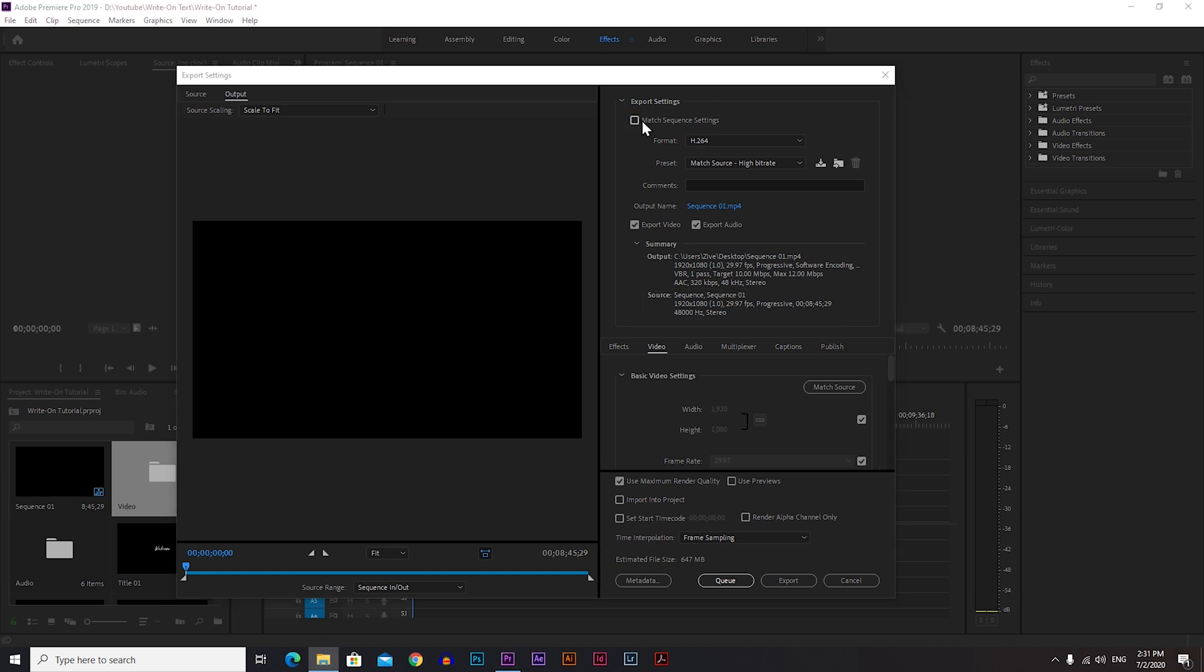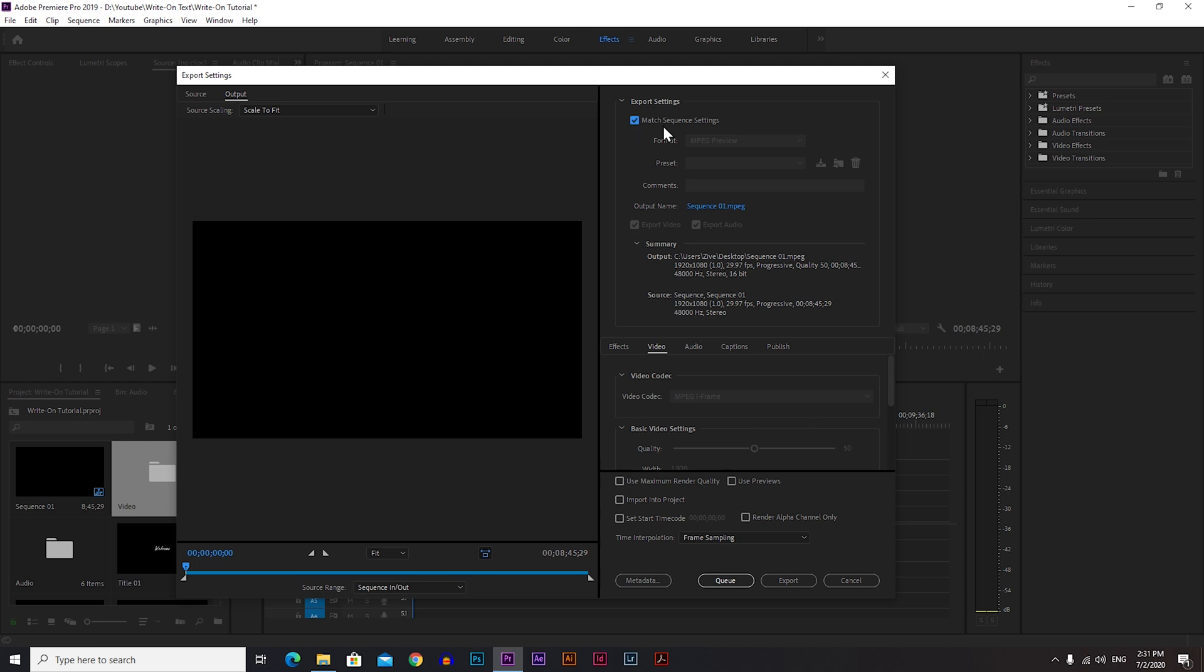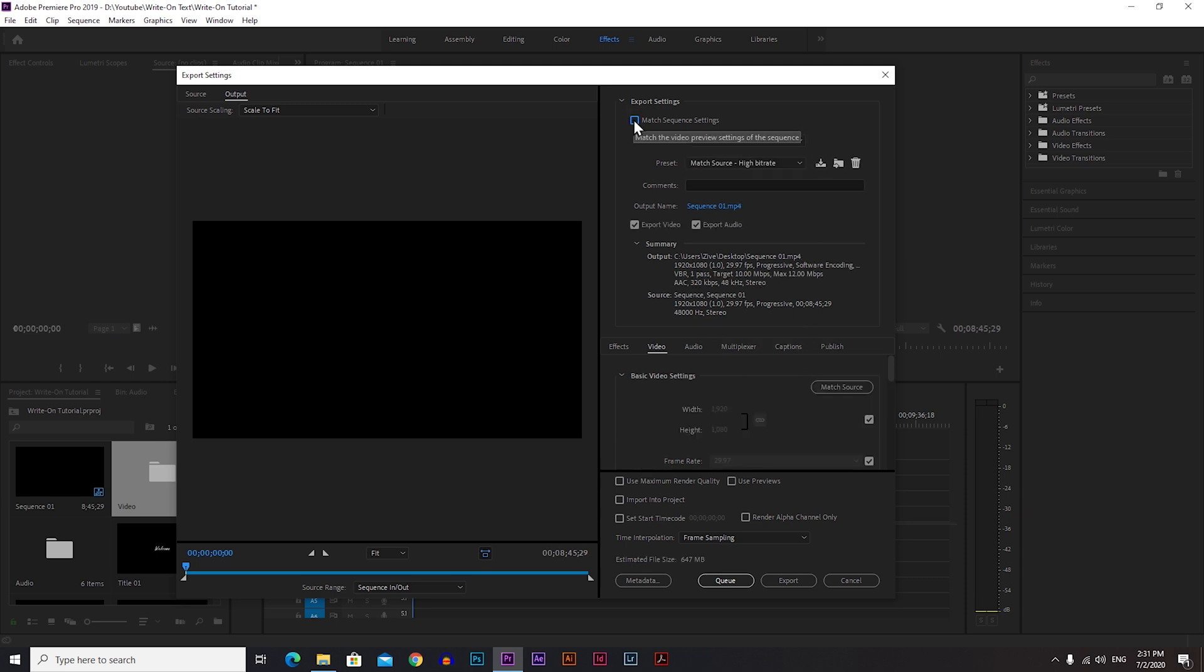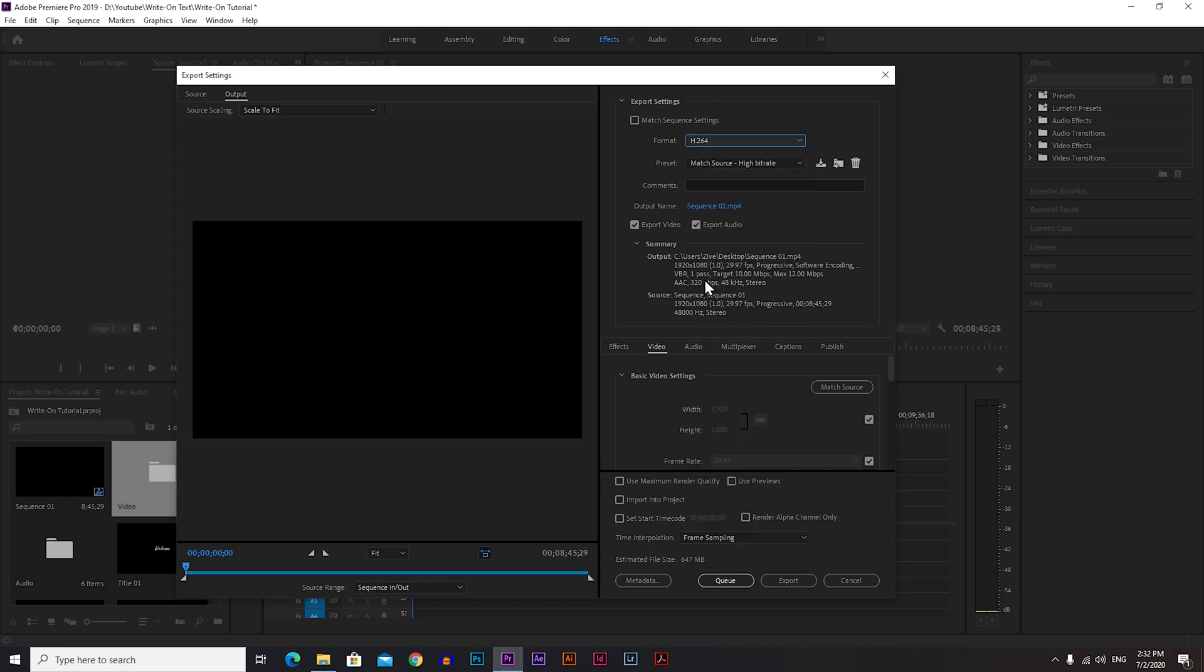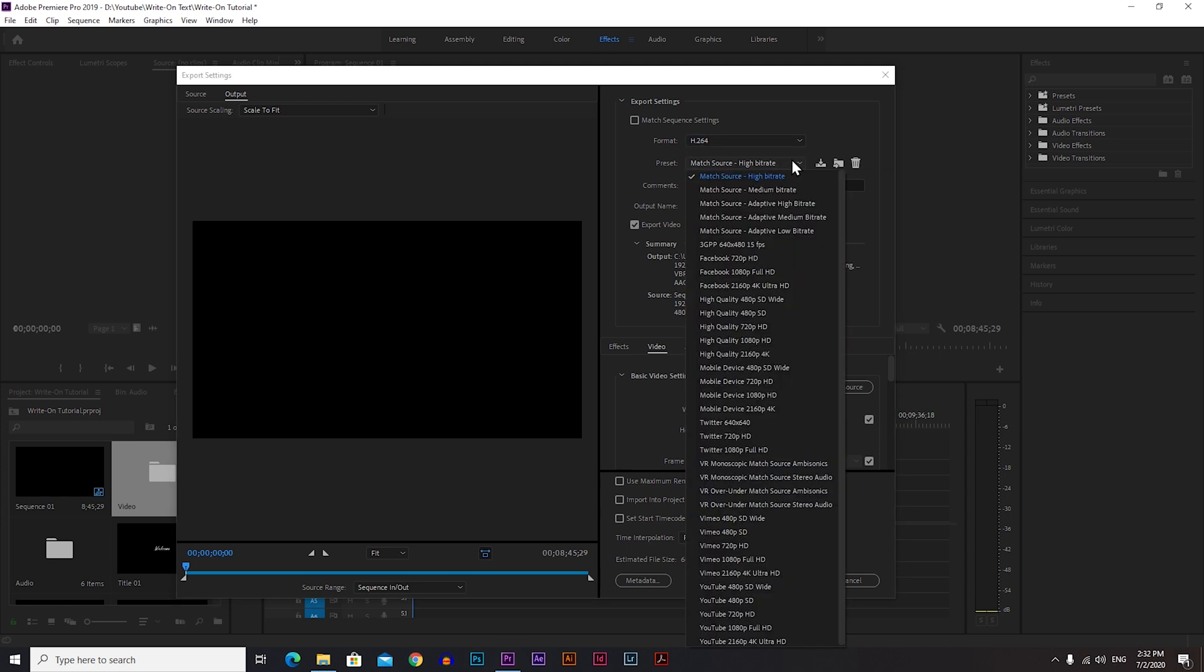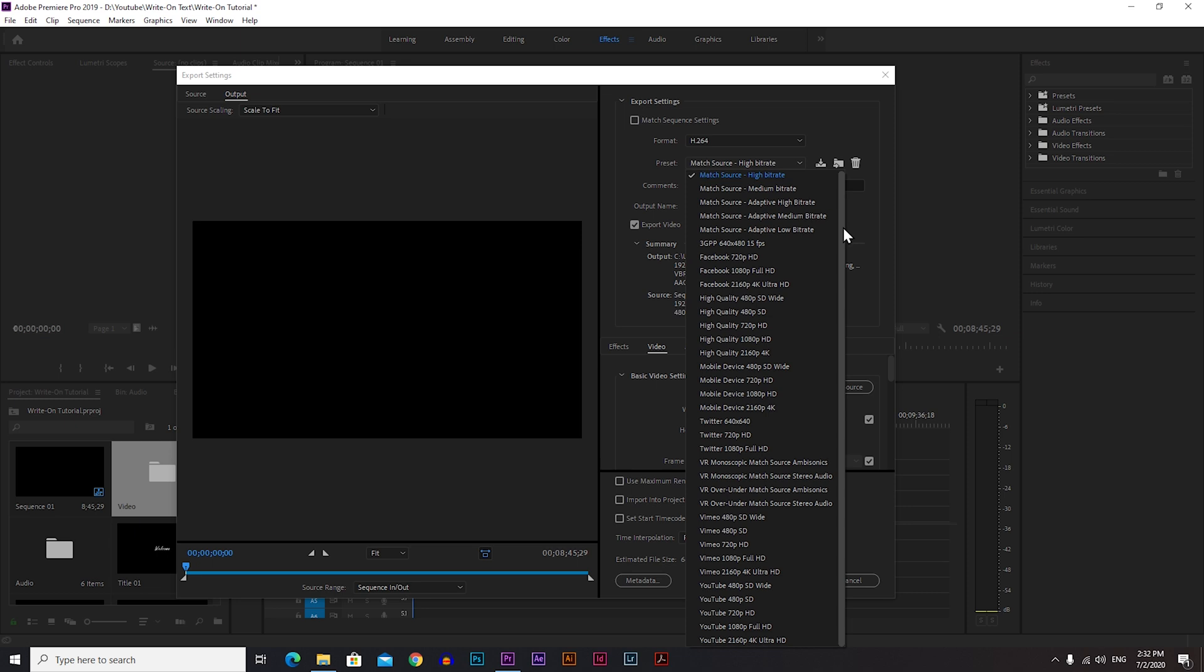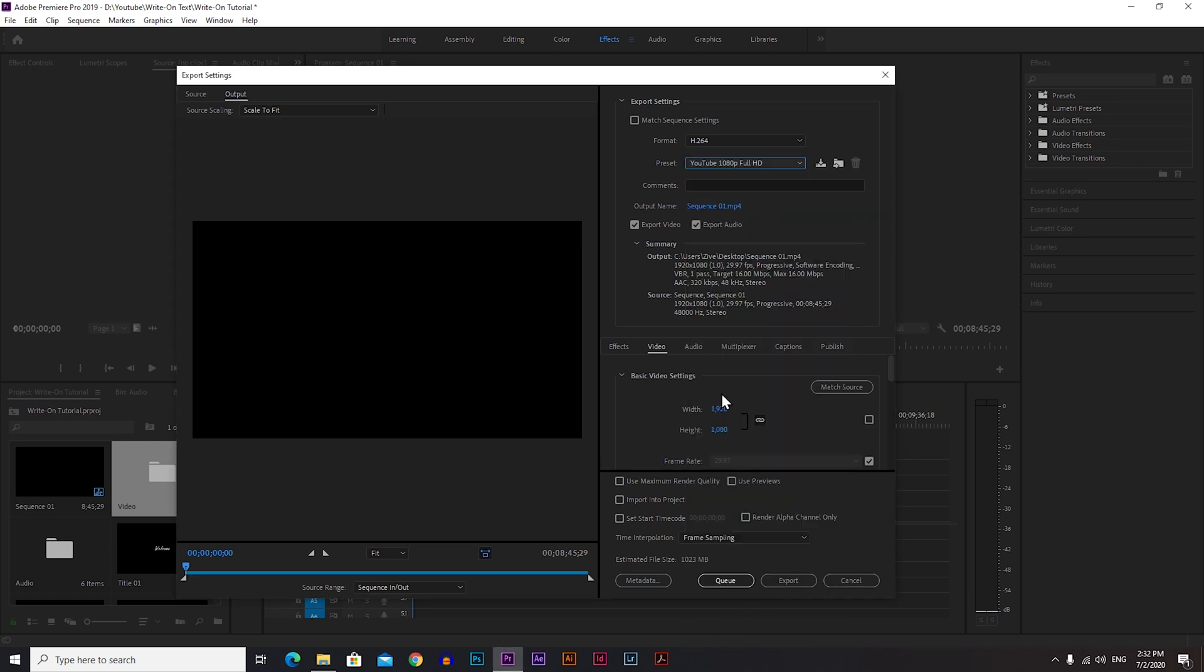You can click here on Match Sequence Settings and that will do it for you, but I don't recommend it. So let's begin with our best quality settings. Format: always choose H.264. It's the best quality for video you can get. Under Preset you can choose a template preset, let's say this one, YouTube 1080p Full HD, and that will automatically make all the settings for you.